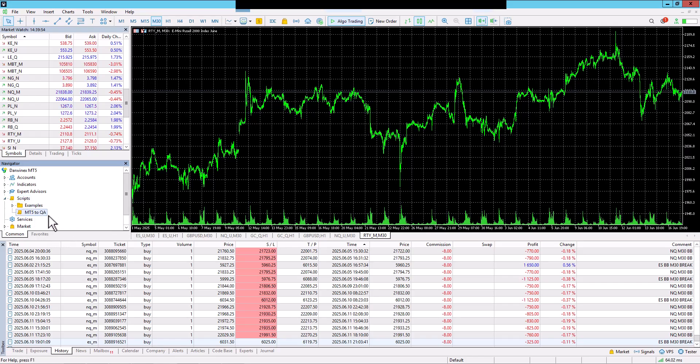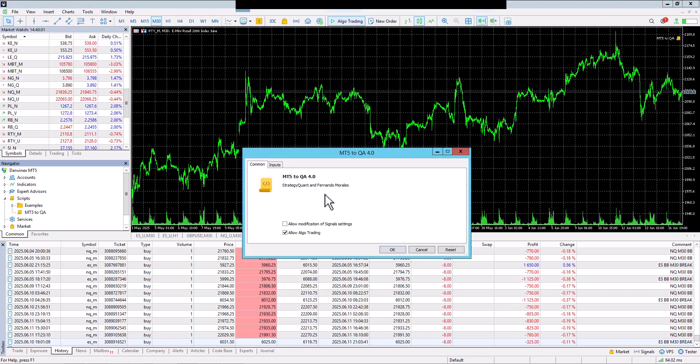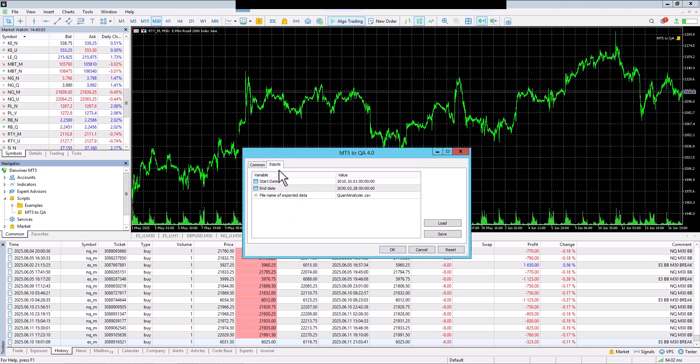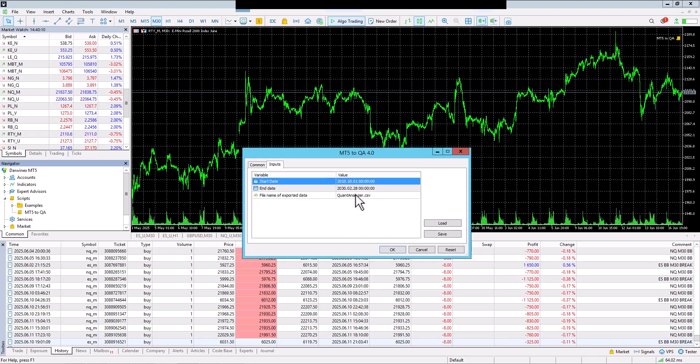Now the next step is dragging the script into the window. You can also select the range from which you want to export the history, but for the purposes of this video, I want to export the entire history, so I will simply click OK.